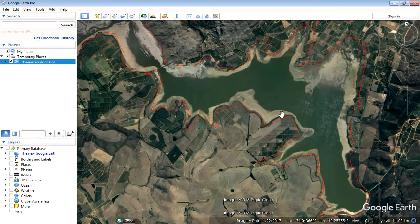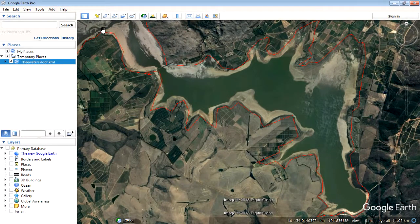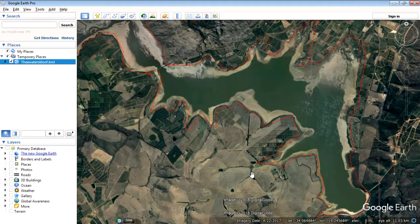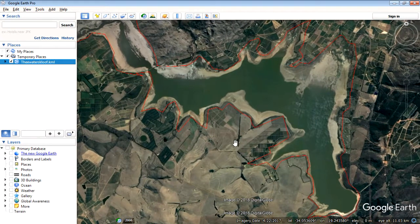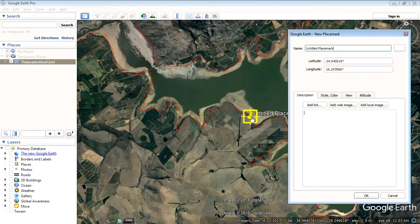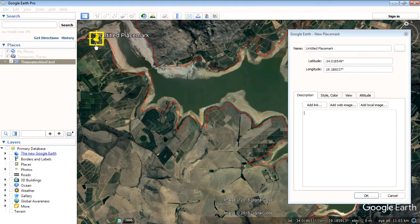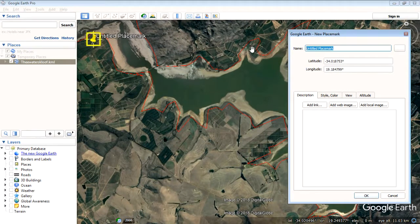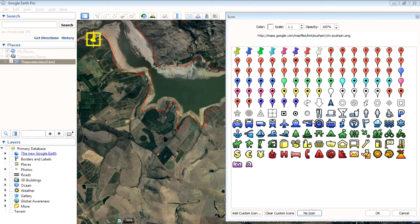The first thing we need to do is create some control points. Control points are points that are spatially referenced on both the image and an actual layer that is spatially referenced, so you can compare the two. We're going to do that using the placemark tool. Select the add placemark option and add a new placemark — we'll call the first one A. I want to change that icon to a small square.